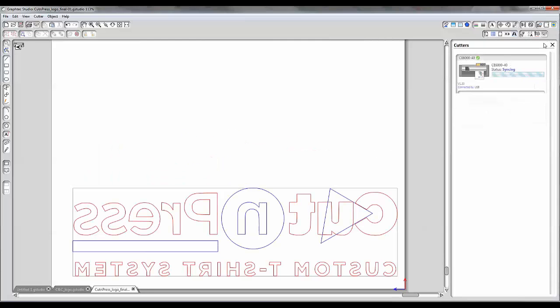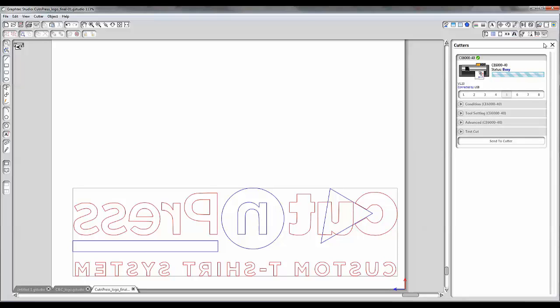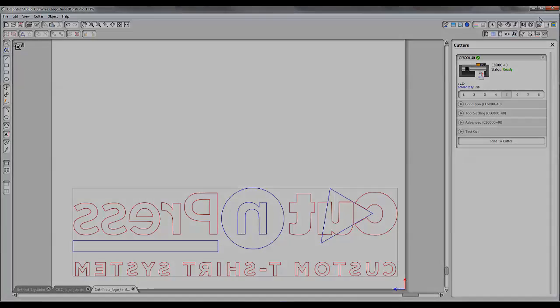Thank you for watching and hopefully this helped solve an issue that you might have been having with your GrafTech cutter and GrafTech Studio. Simple fix. And visit us at colemanandcompany.com for all your supply needs. Thank you.